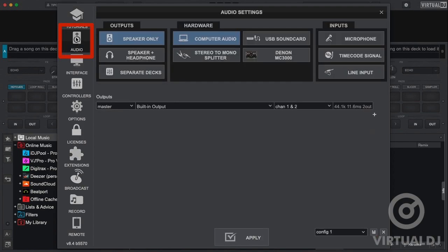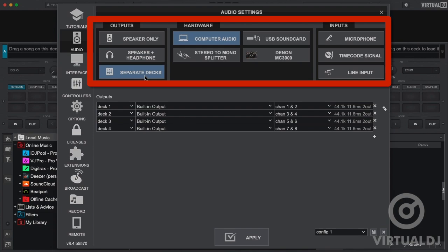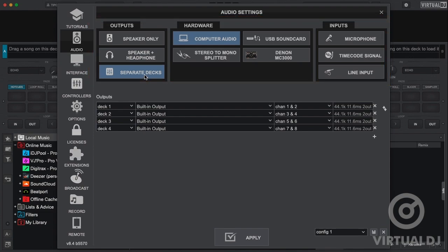The audio tab is where you can configure your sound routing options. The upper quick setup area allows you to change to different modes, select different sound cards, and quickly create inputs.